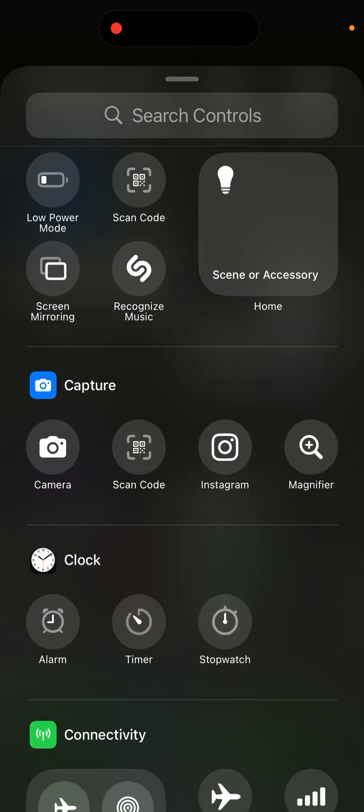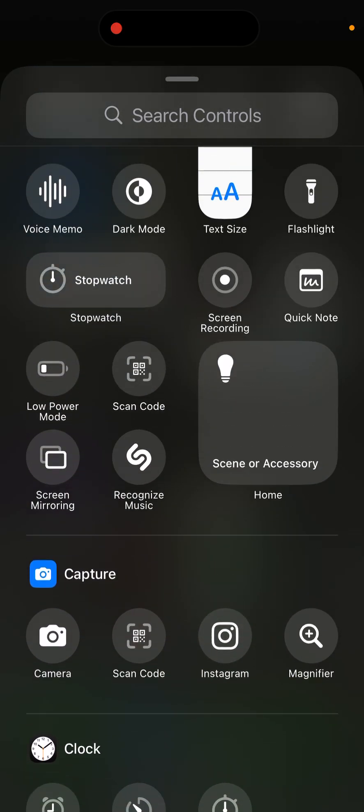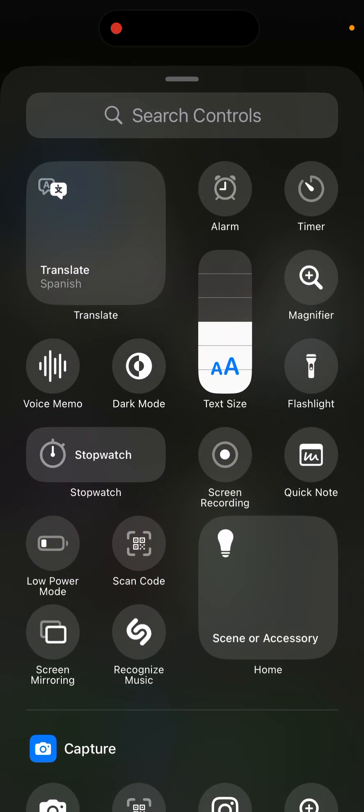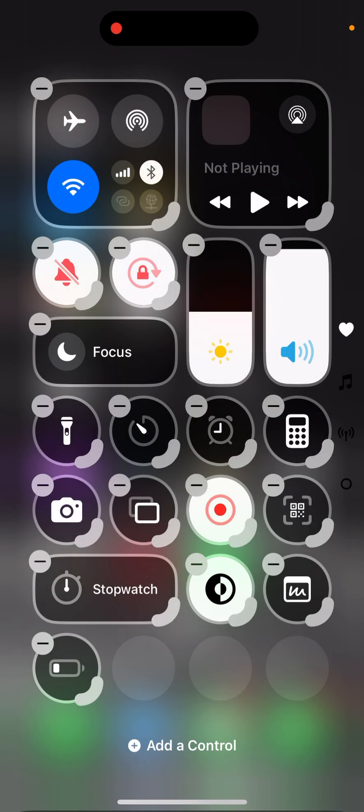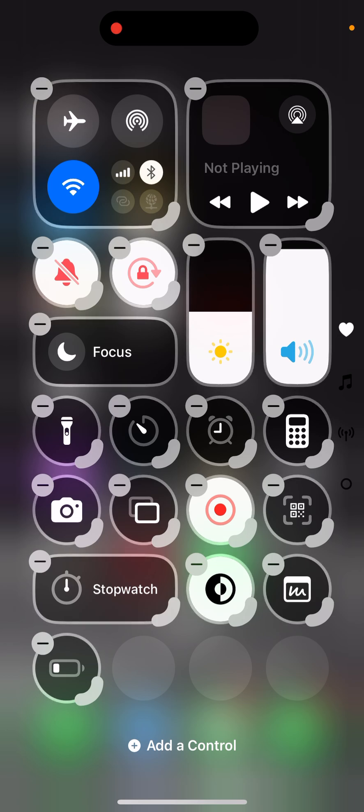All the features like the Instagram magnifier, a lot of things. So let's say I want to add this low power mode, it will be added here. You have three other spaces here. You can see I have filled this control center with all the options that are required.